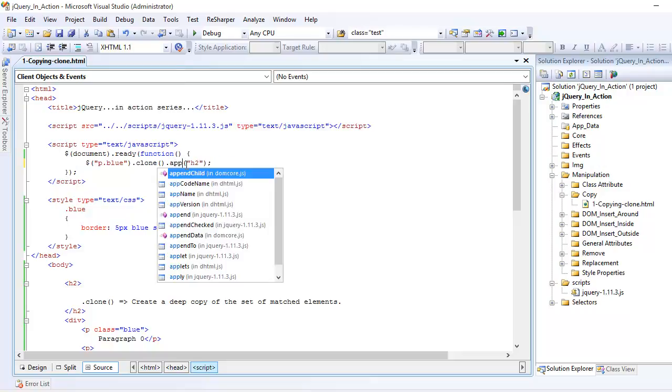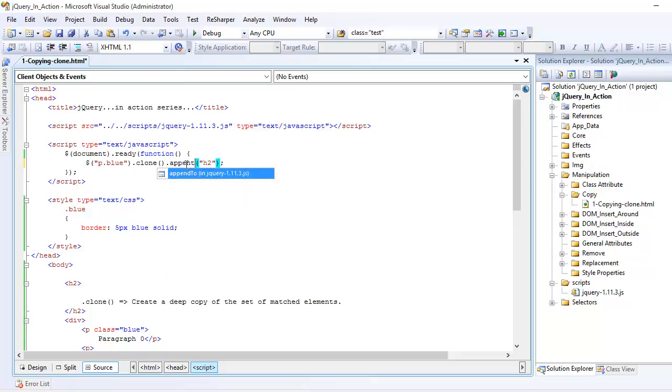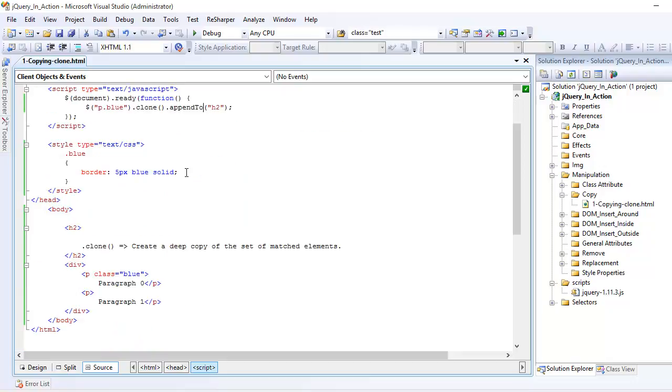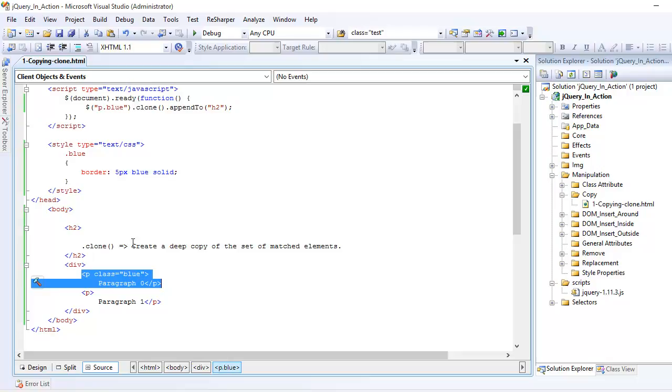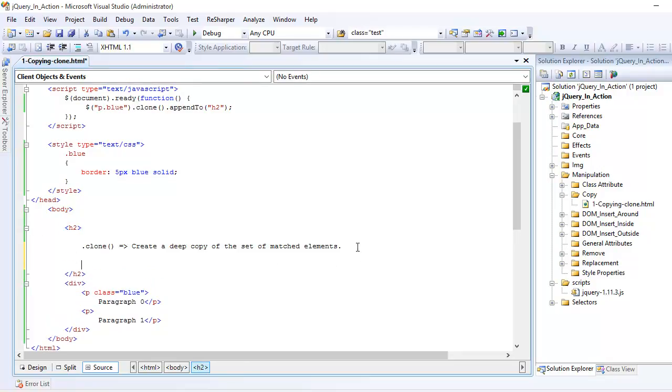If you want, we can do append too as well. It is going to have the same effect, but now this paragraph will not be added here. It will be added right here. So let's see that.